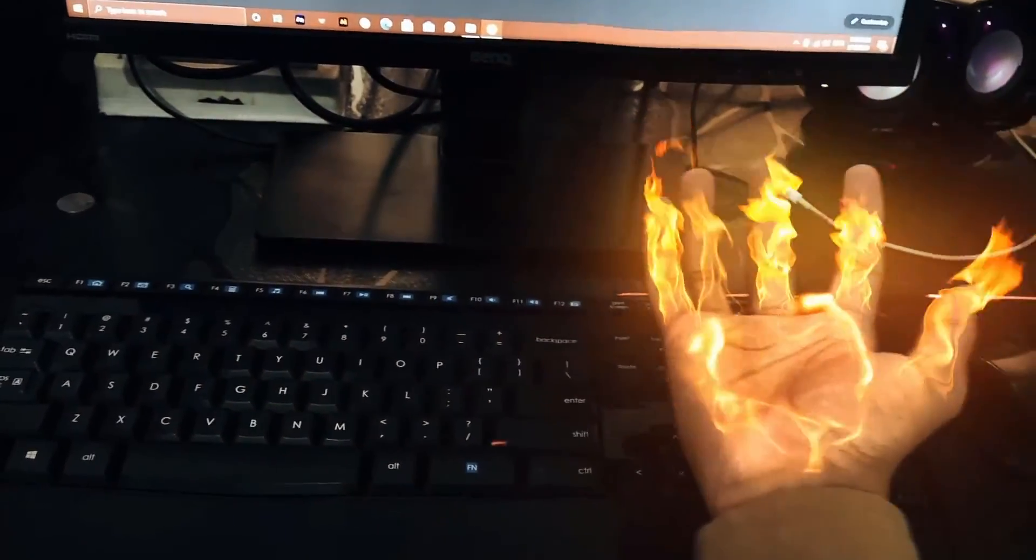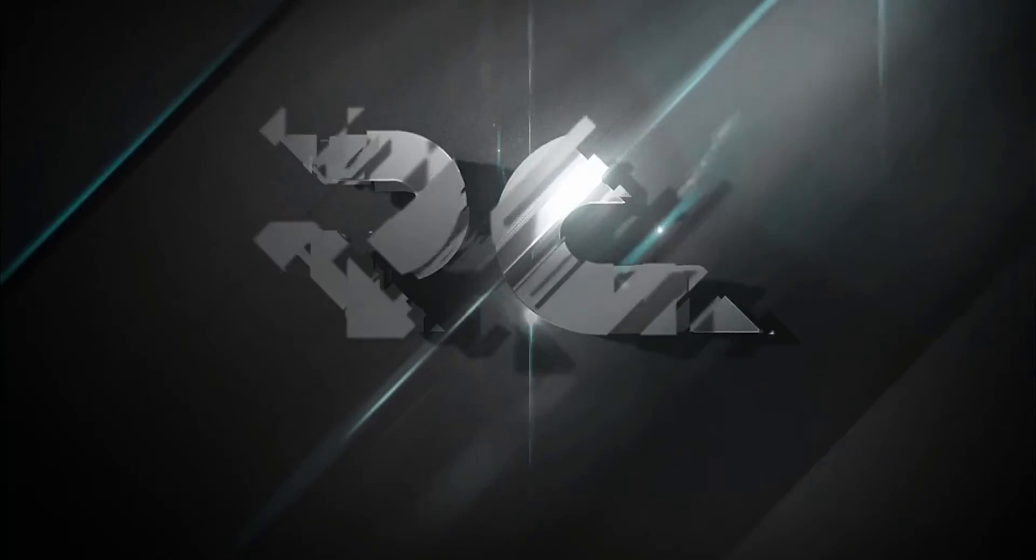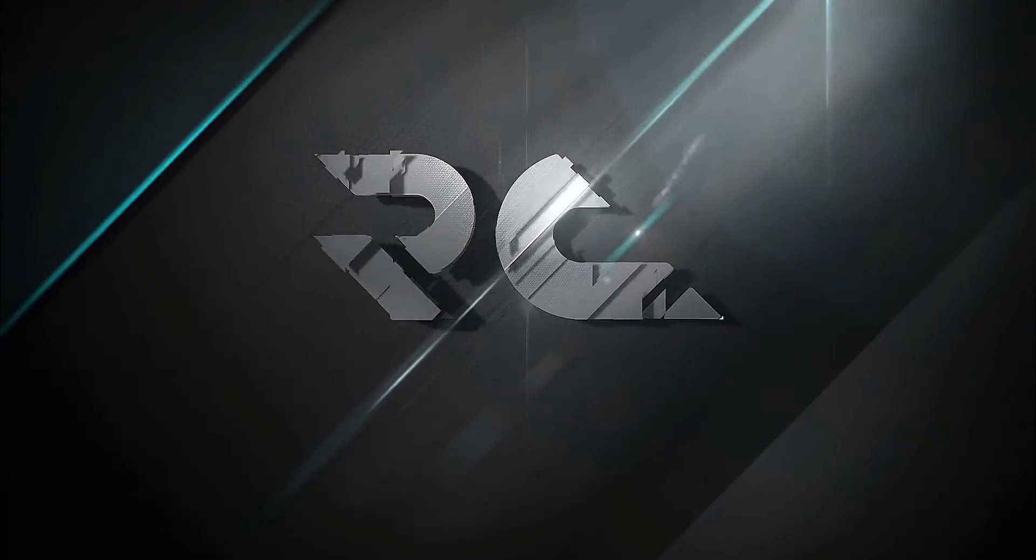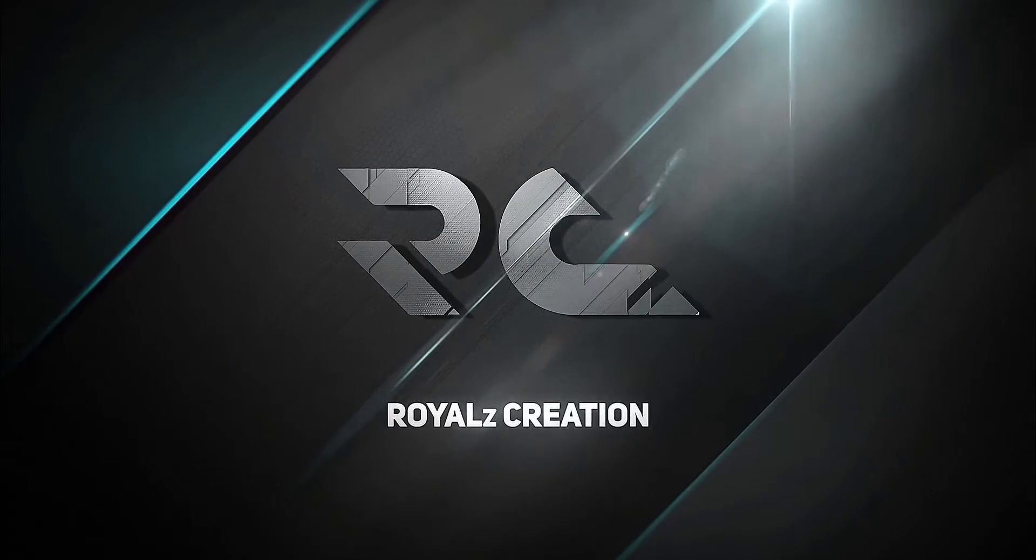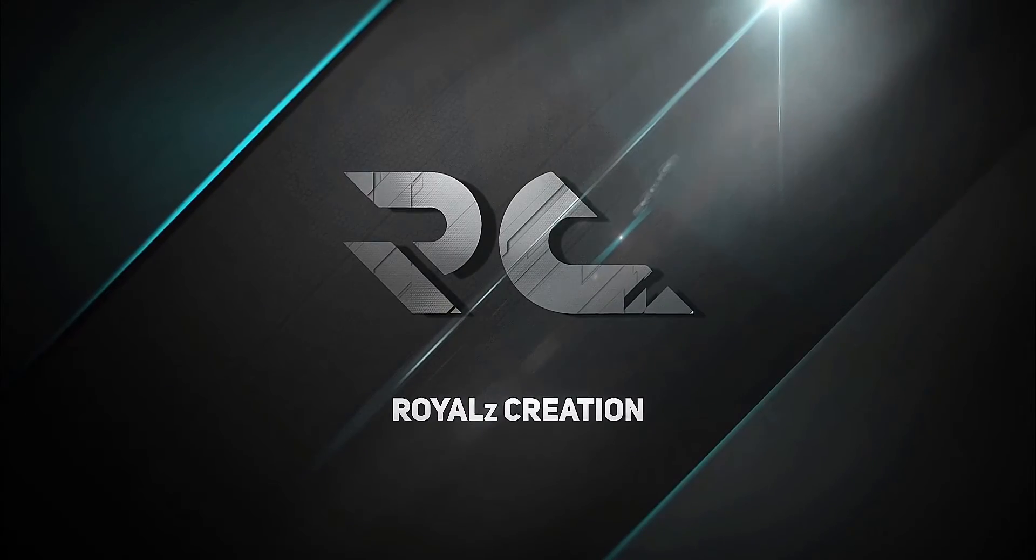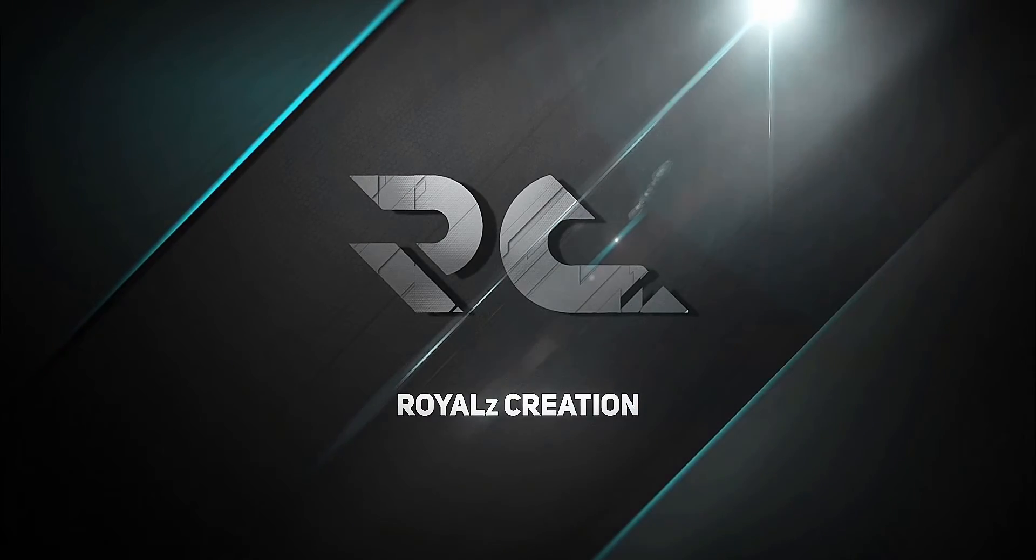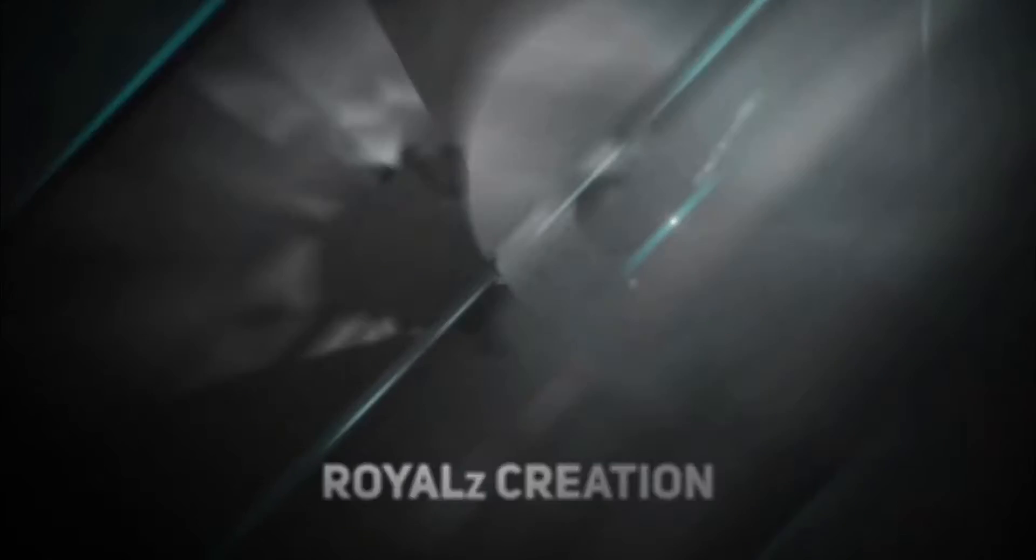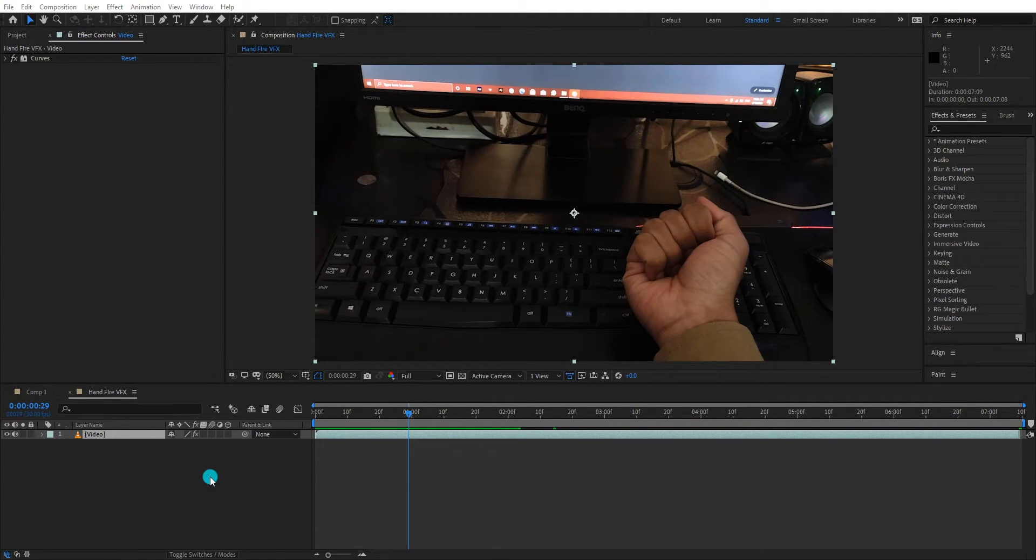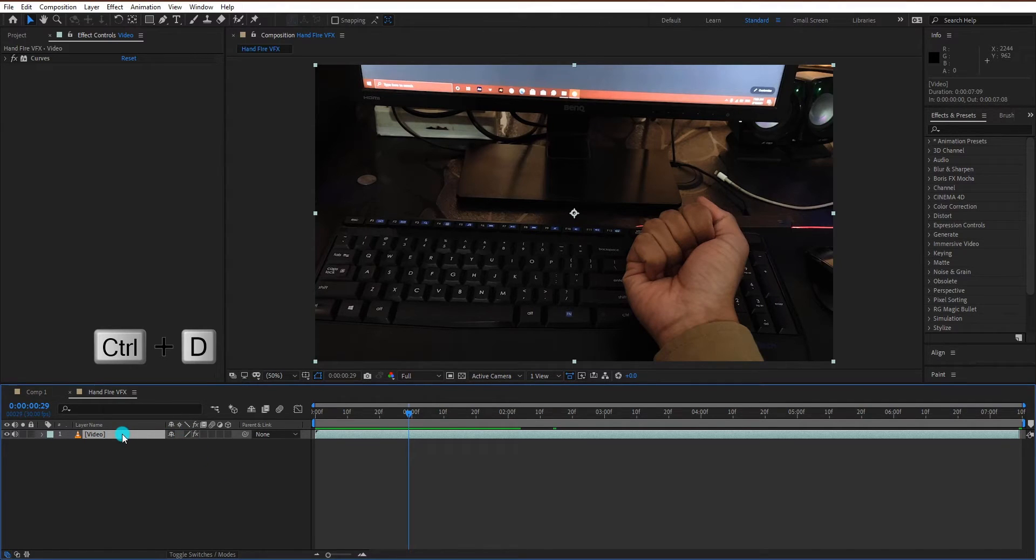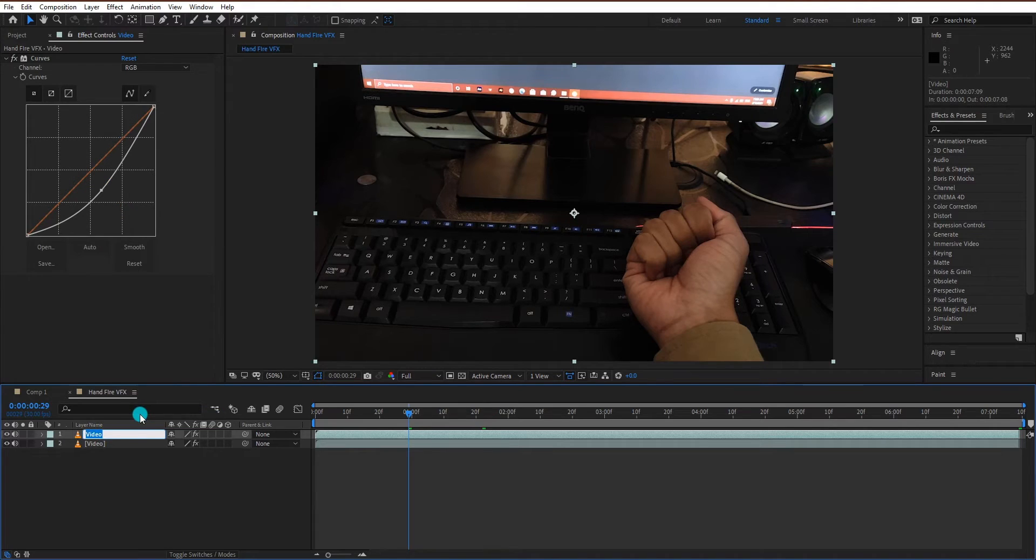Now let's see how to make this hand fire VFX. As you can see, we just import the VFX video. Now we duplicate the video by Control D and rename it to mask layer.